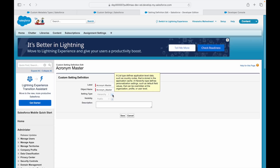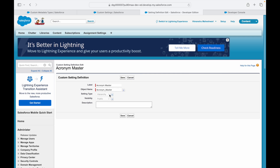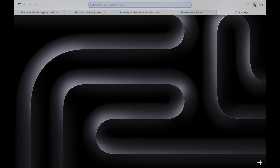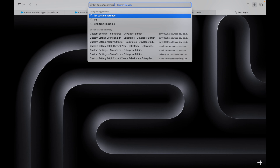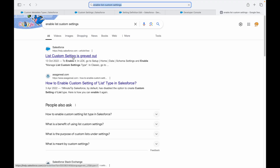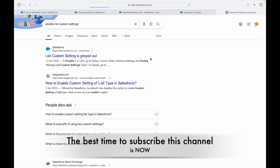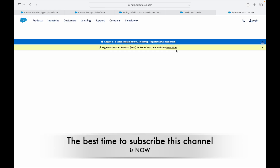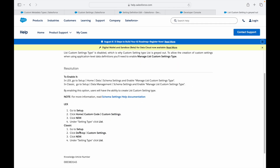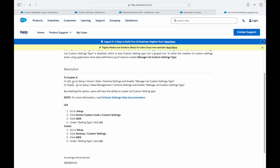The list type isn't currently available to change because it's not enabled in this org. I search for how to enable list Custom Settings — Salesforce doesn't enable this by default. According to the help article, you need to go to Home > Data > Schema Settings to enable it. The List type is not enabled by default, so Salesforce requires you to enable it manually through that specific setting.